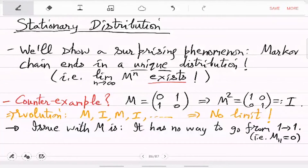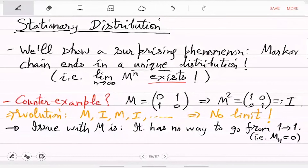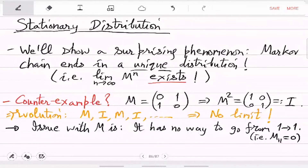Since it is not the case that from any i you can go to any j with positive probability, because of that it is somehow not behaving in the most natural way.